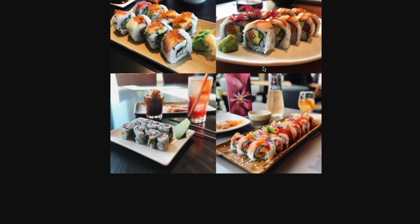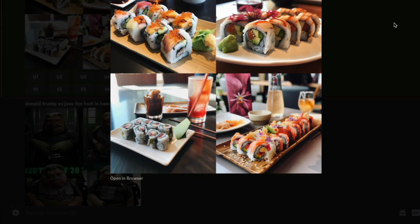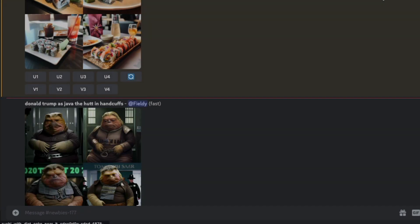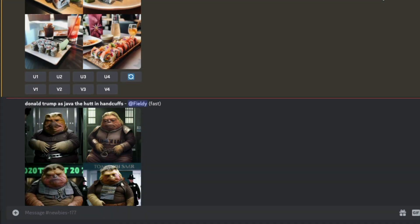This brings us to the end of the video. I'll definitely do a more in-depth review of Midjourney v5 with more comparisons — let me know what you want me to compare or what prompts you want me to generate. In this video you learned how to access Midjourney v5 and generate images. I hope this was helpful. See you in another video — happy prompting!